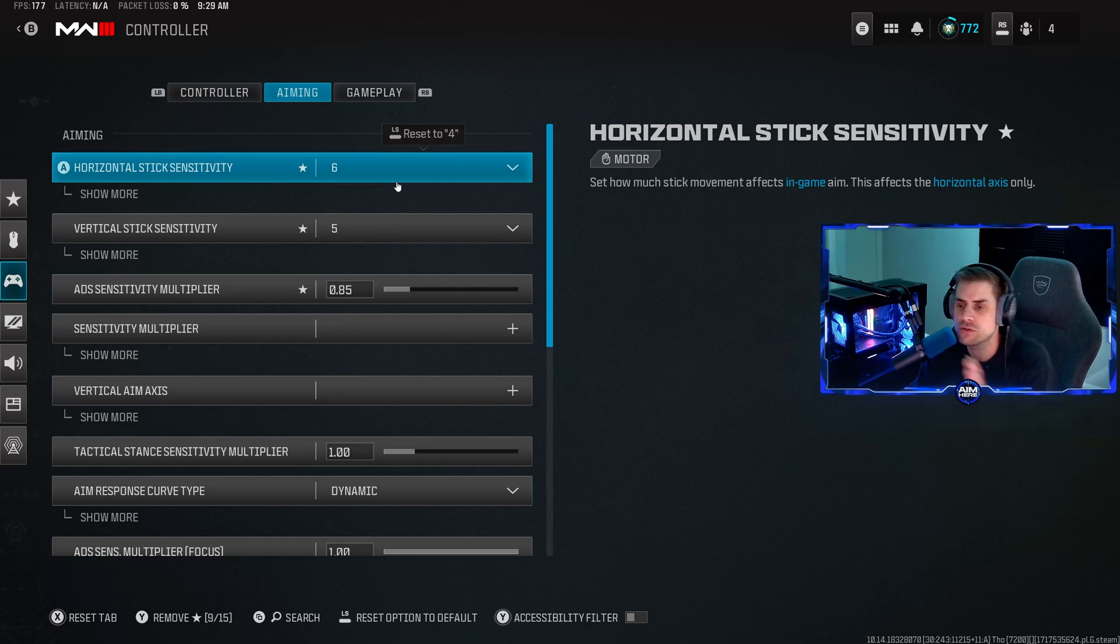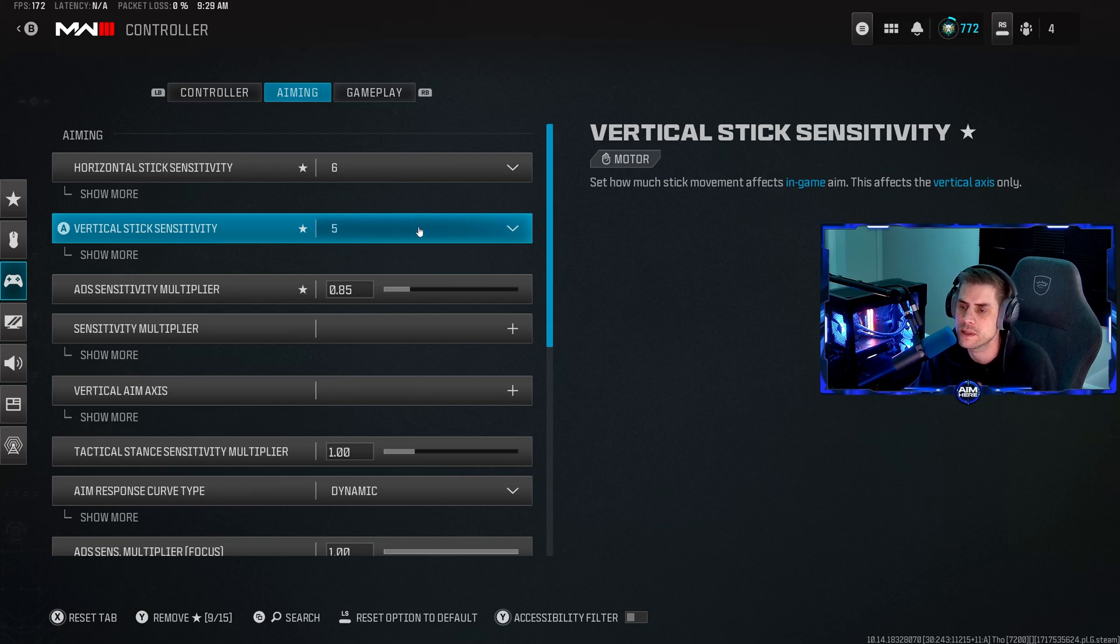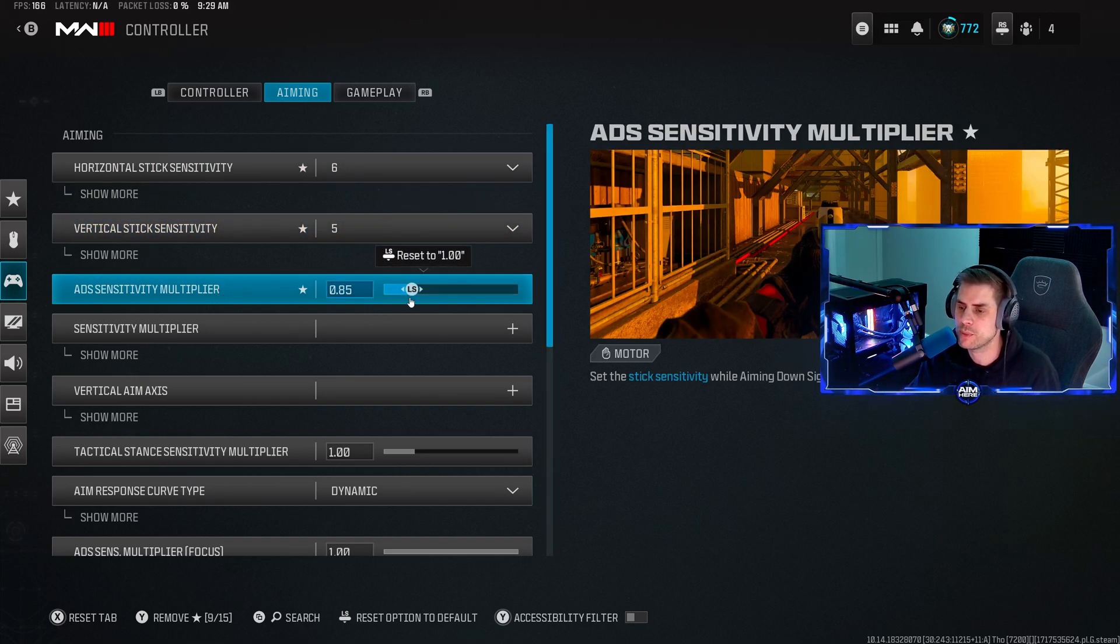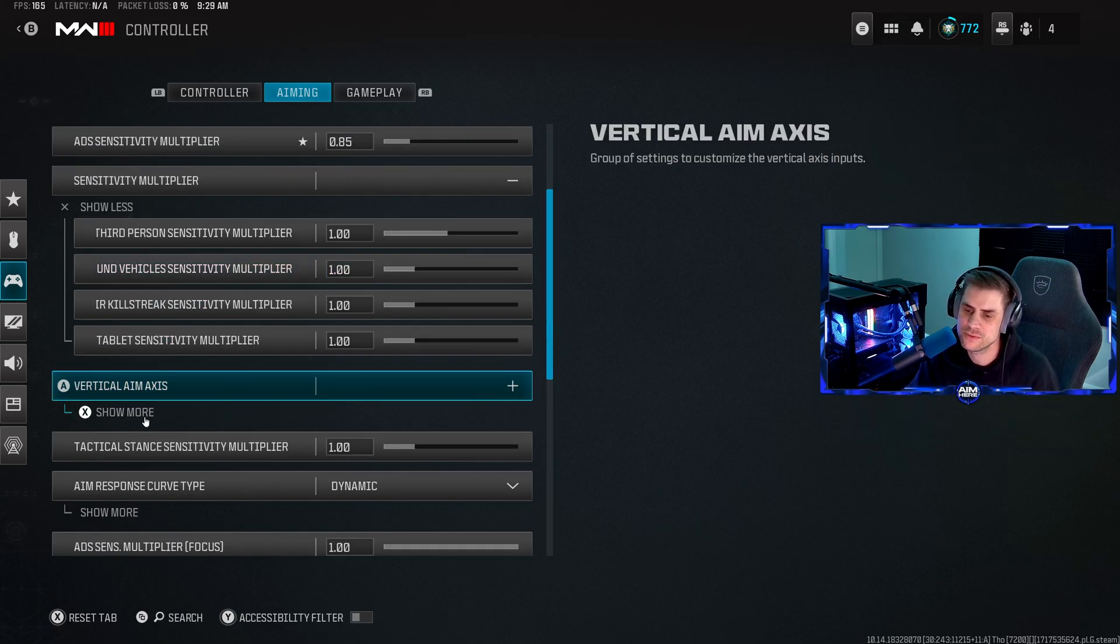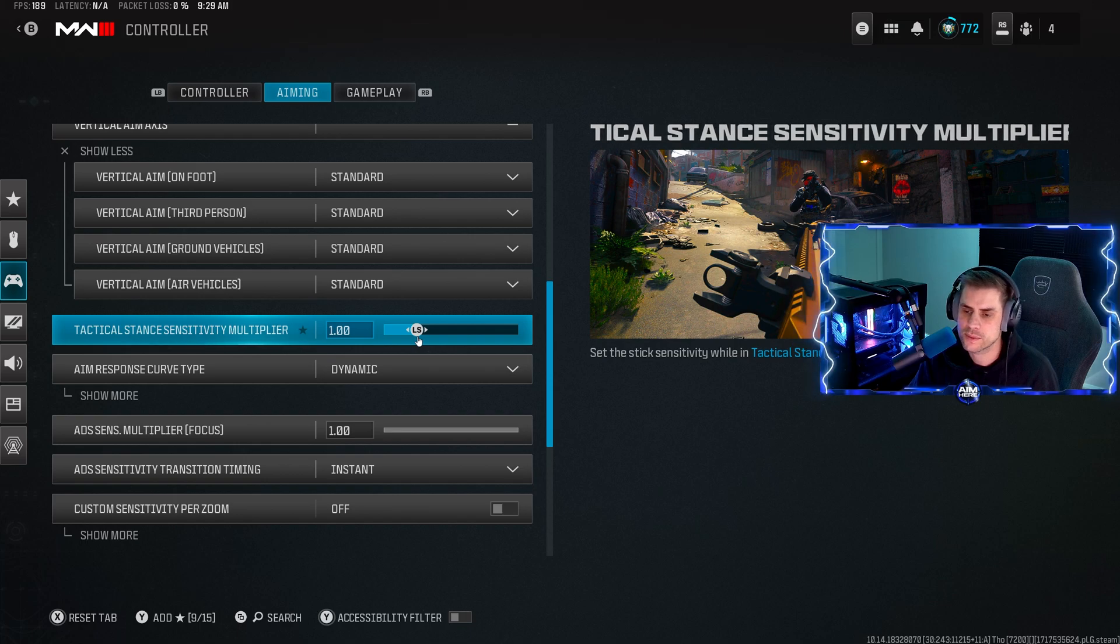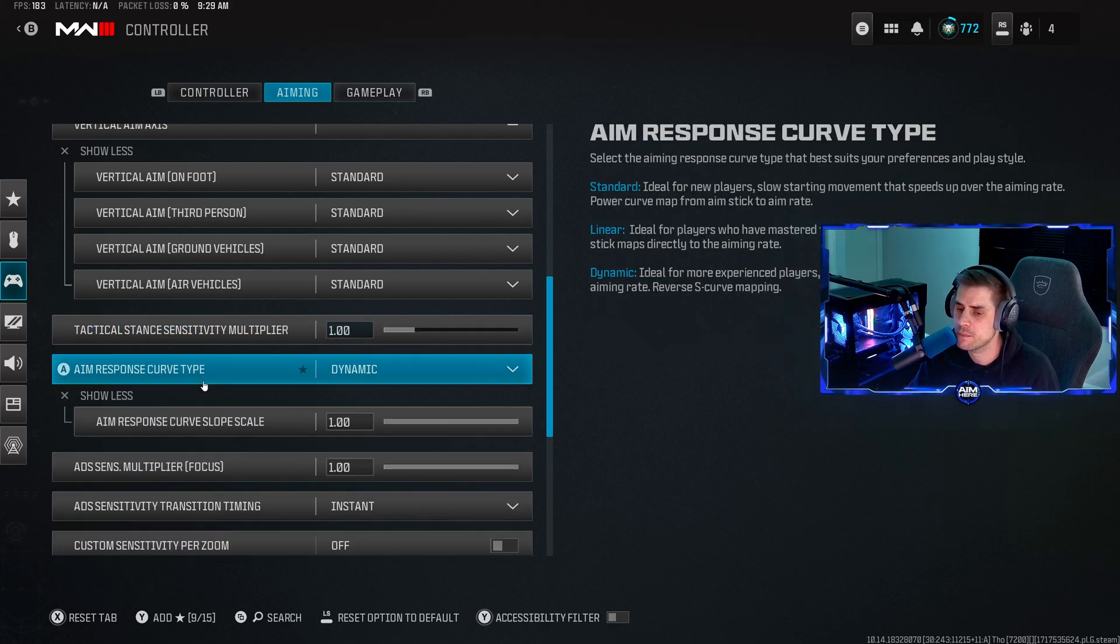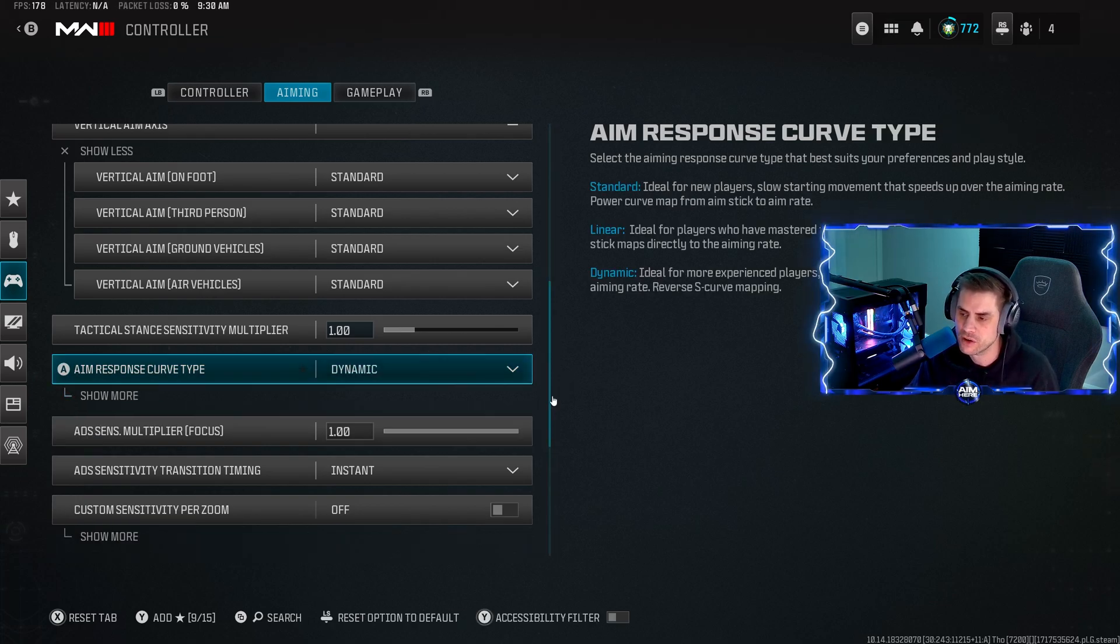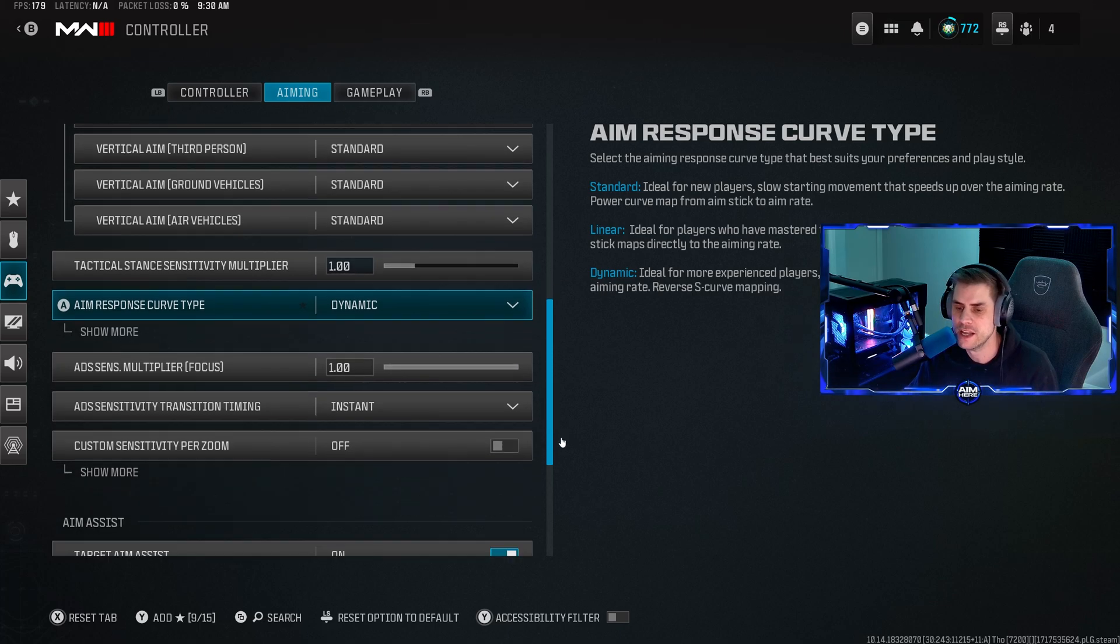In the aiming tab, sensitivity is up to you. I play on 6-5, I find it better because I don't need to snap too much vertically, it's more horizontal. So I don't want to be snapping horizontally and then it flicks up a little bit, so I have that on a little bit lower. Play what's comfortable for you. ADS sensitivity multiplier I have at 0.85. Don't touch vertical aim axis. Aim response curve type we have set to dynamic. Leave it at dynamic and one. Dynamic is what you want to play, this is what all the pros use.